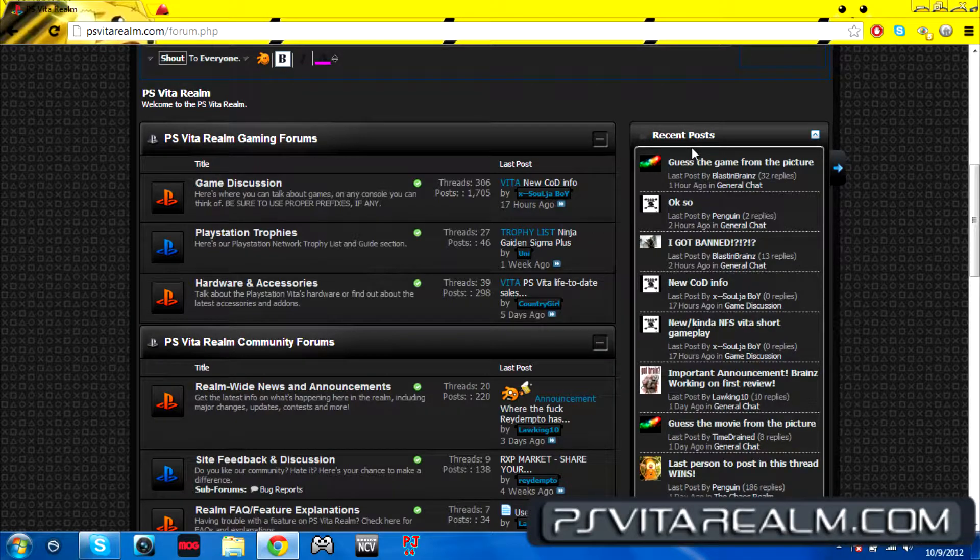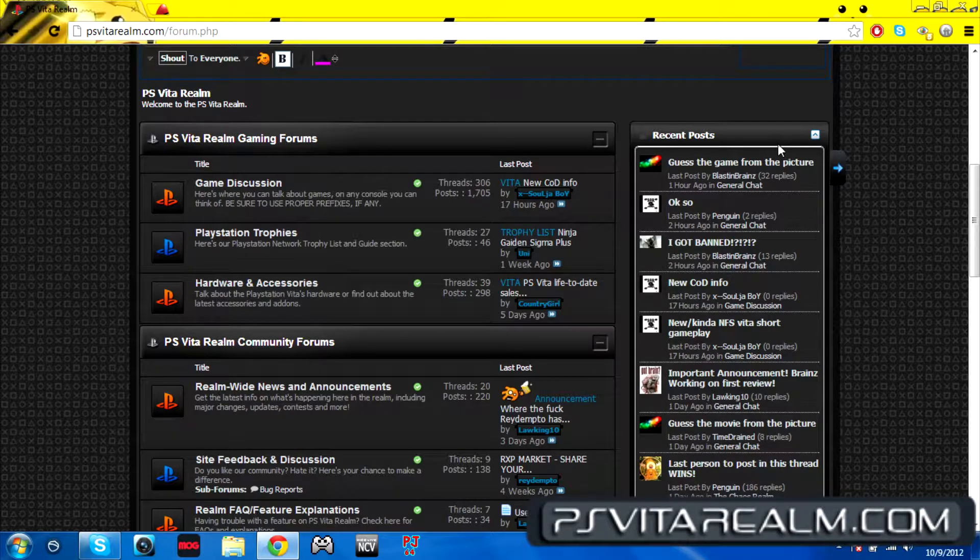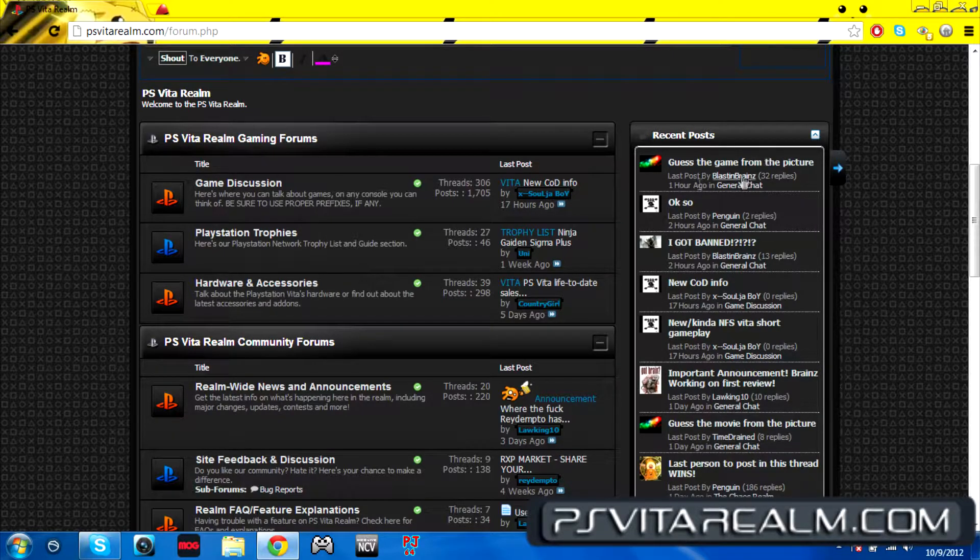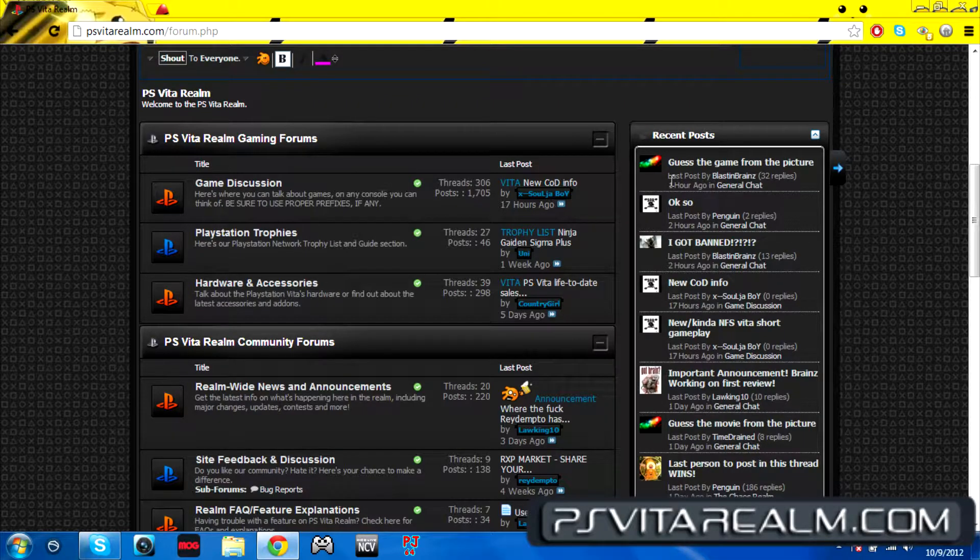Once you post, it'll refresh it and then it'll put your article that you posted for, or the forum that you posted for, it'll put it up there and people can see that you recently posted there.